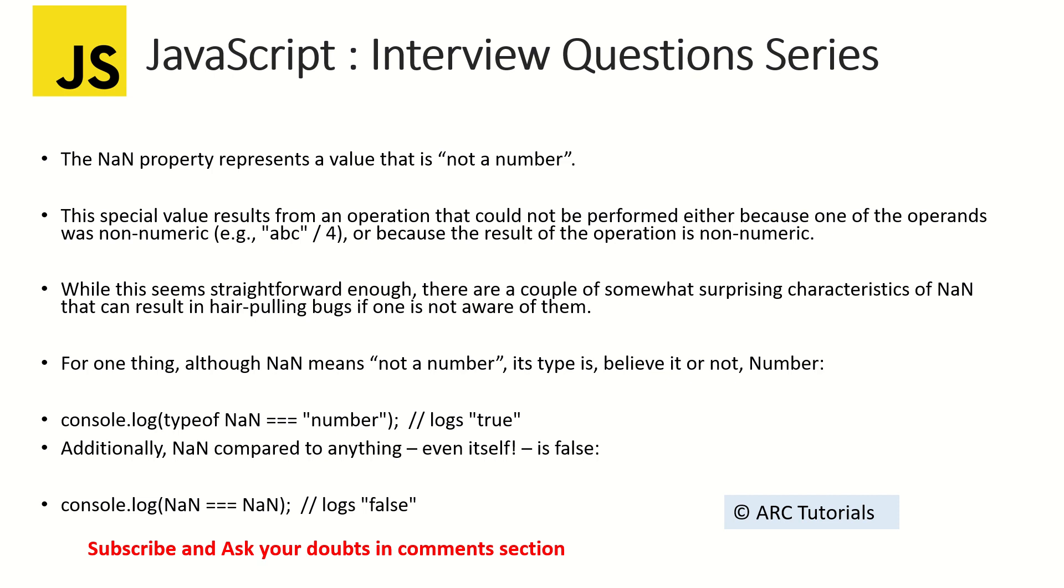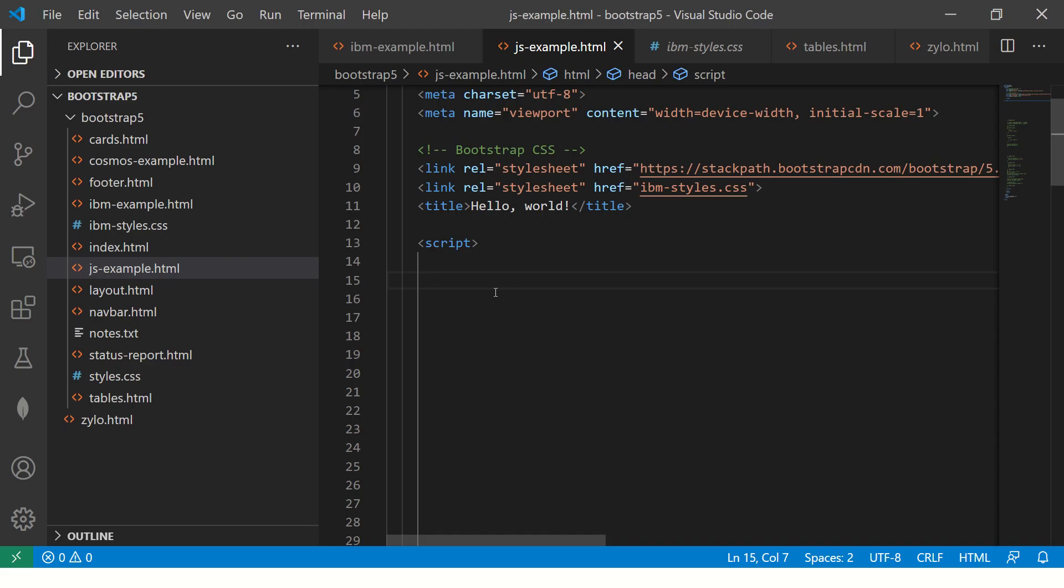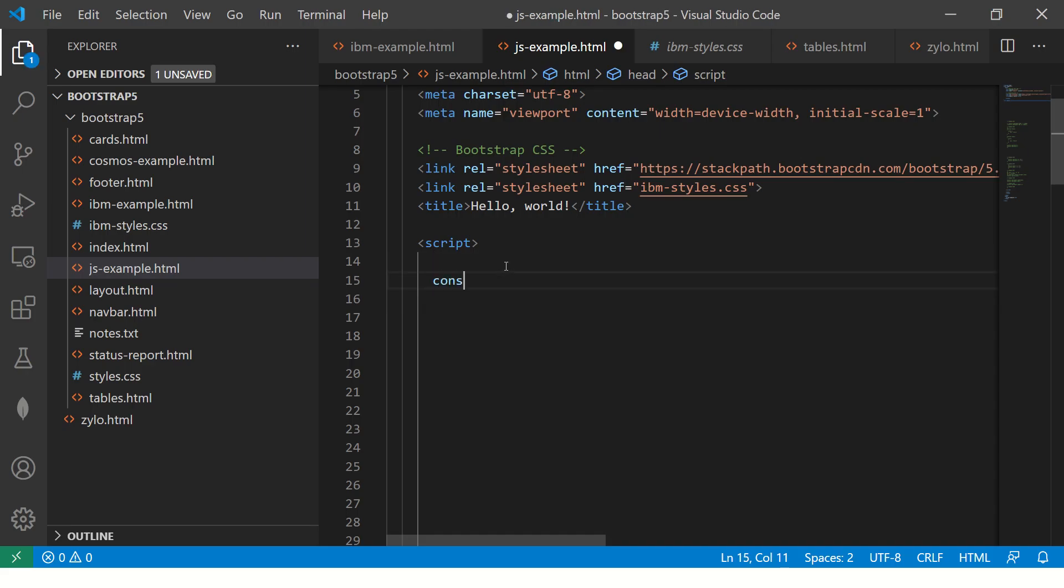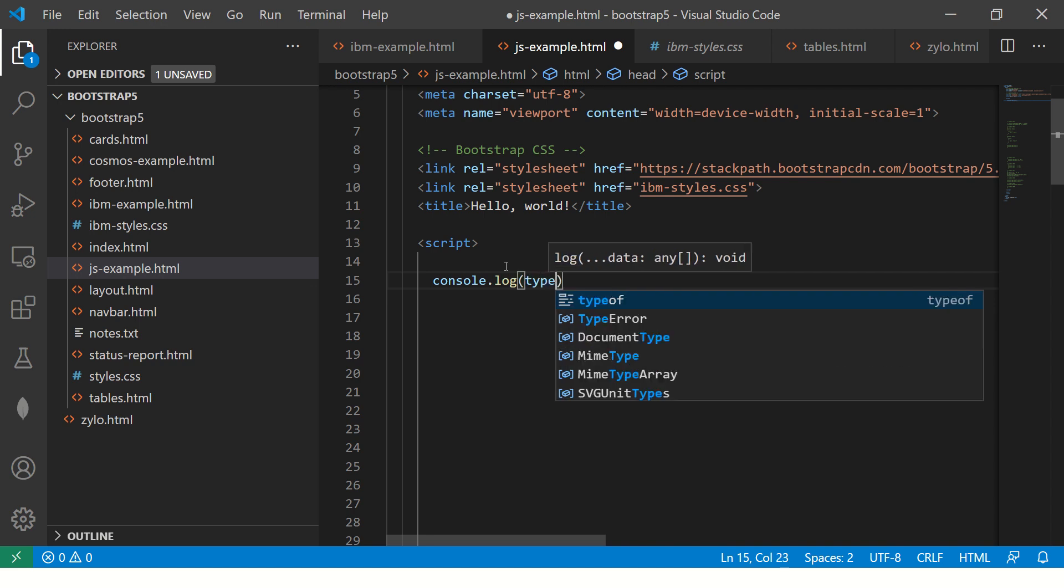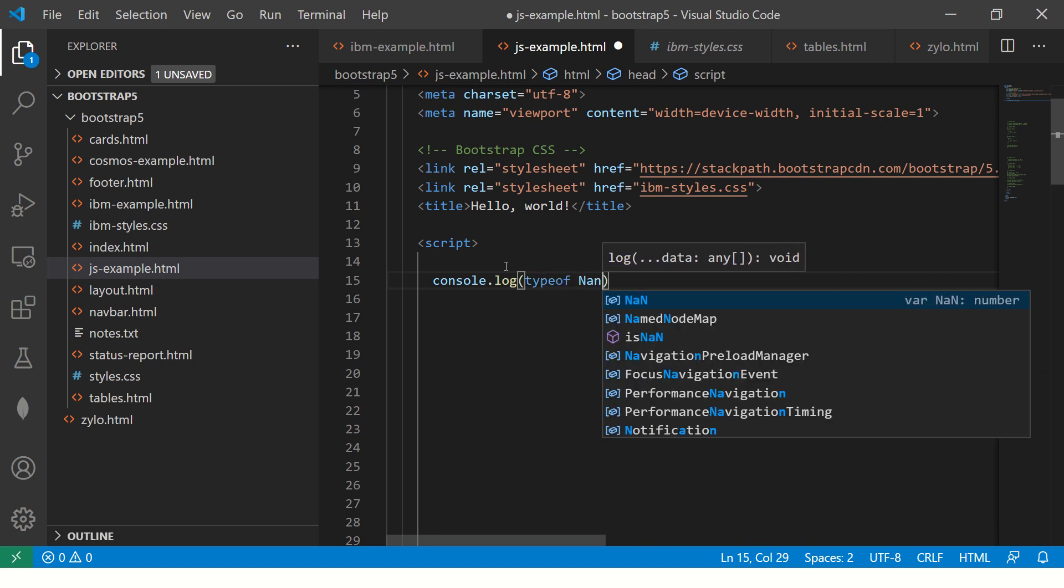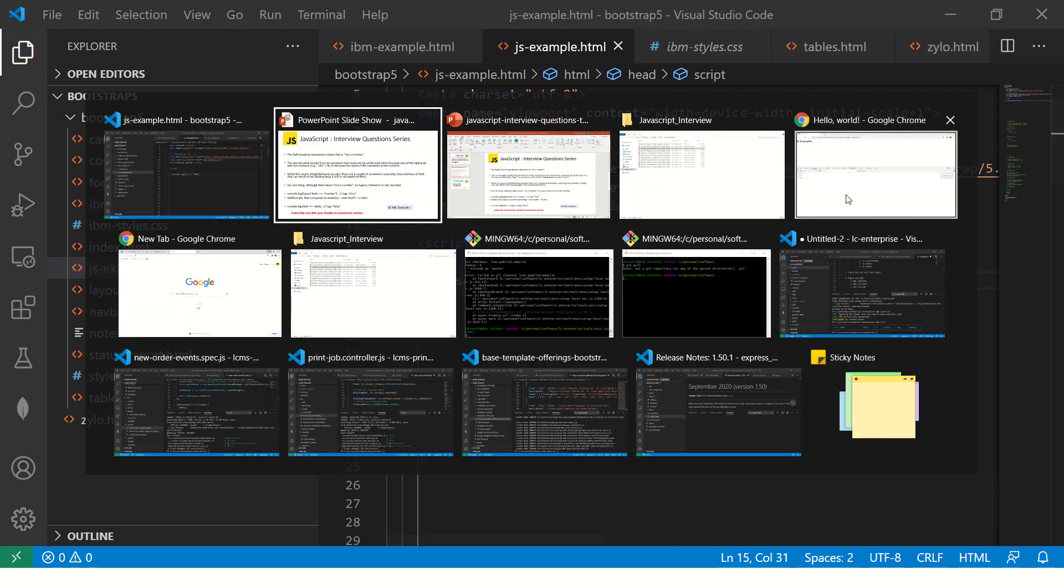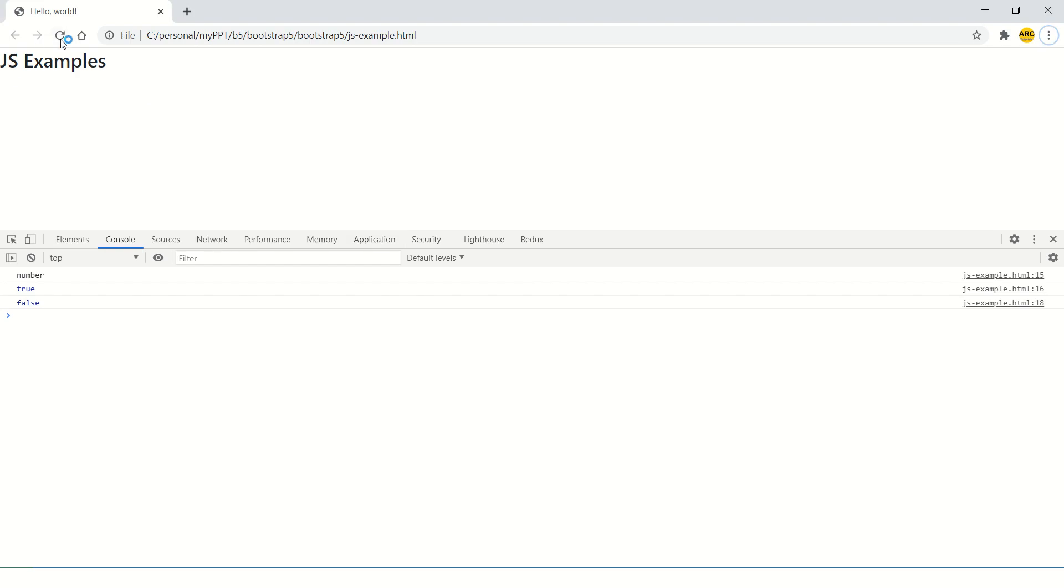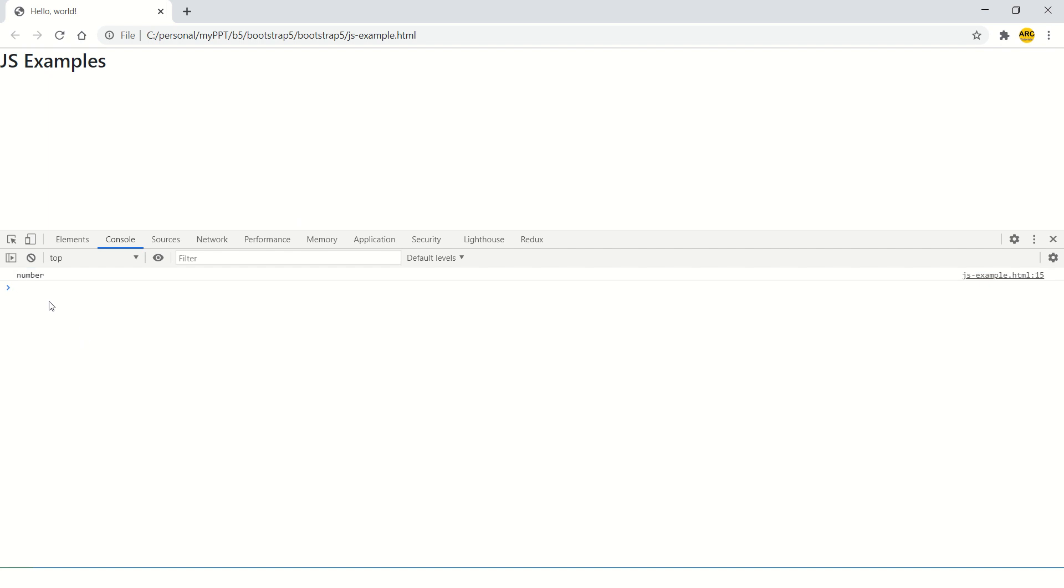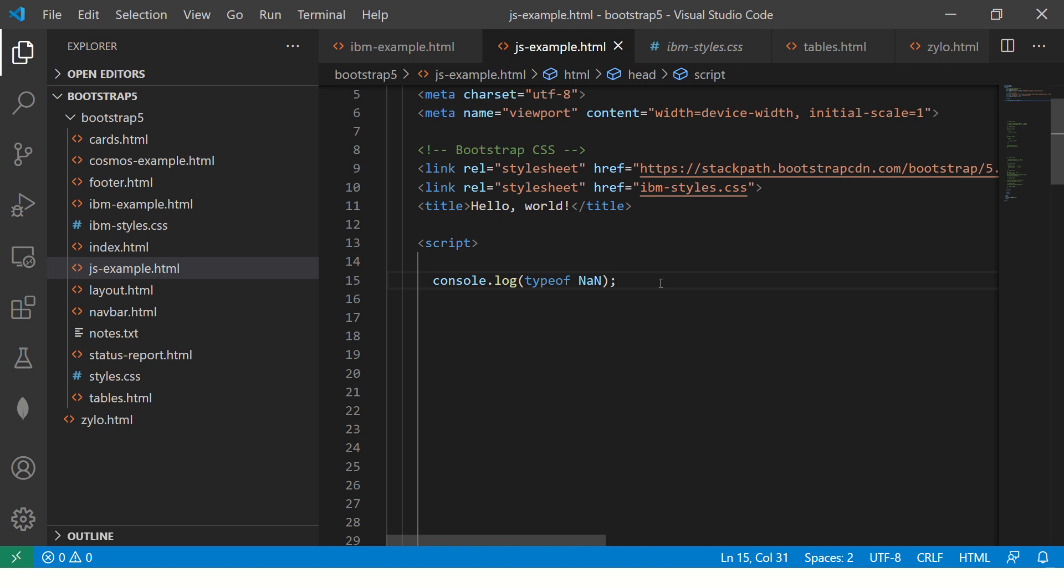Let me show you that in the hands-on example. Alright, so let me throw in a quick typeof right and so when I run this I will get the data type of NaN which is number. Let me show you that. Alright, so we see that the output is number that means we know now that the data type is number.